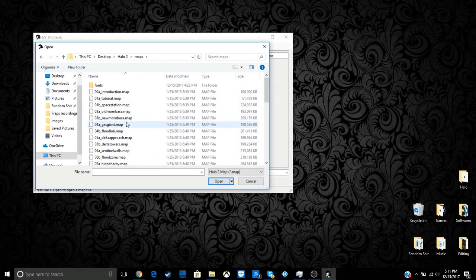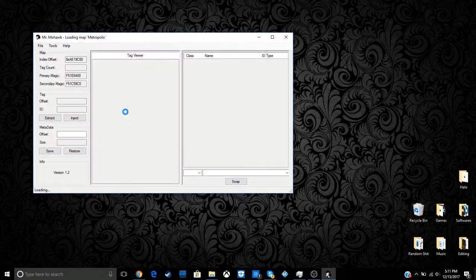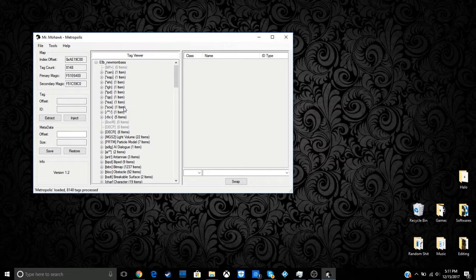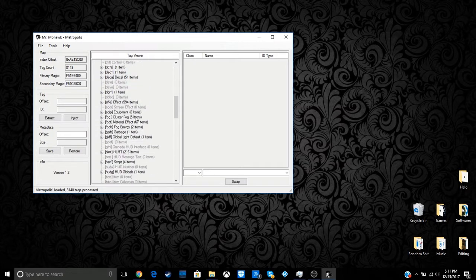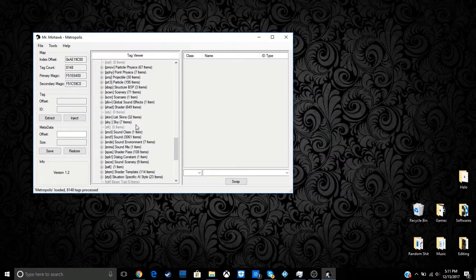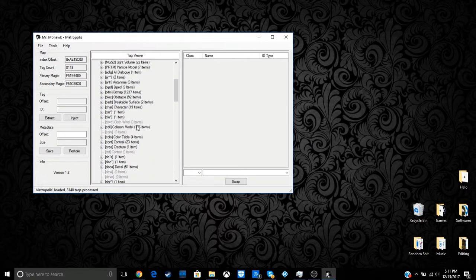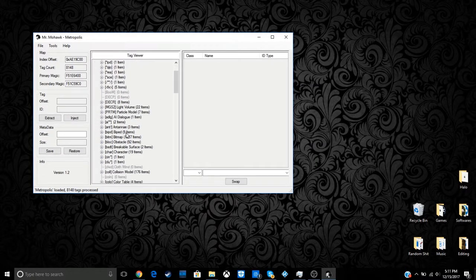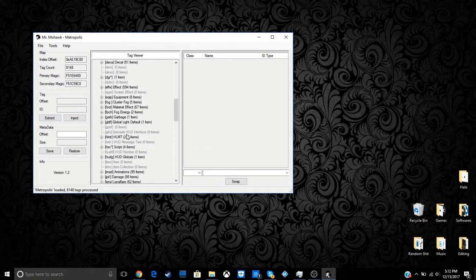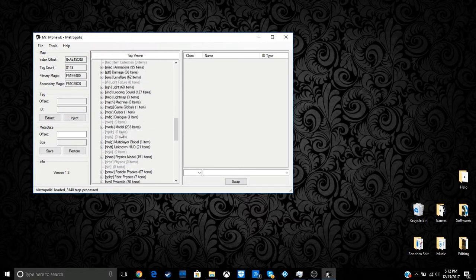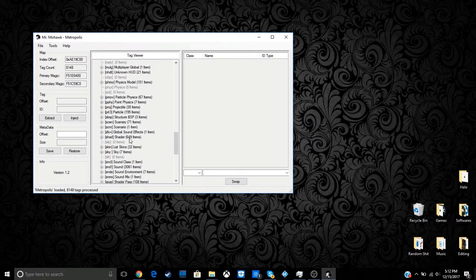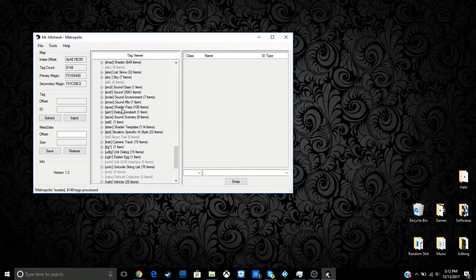So I'm going to go ahead and edit New Mombasa or Metropolis. Once it loaded up, it's going to look pretty complicated, but I'm not going to lie, it's extremely easy to get the hang of it. I don't know what half of this stuff is because I haven't played with it too much, and I wouldn't mess around with a lot of it because you might mess something up in the campaign that might make it crash, or you might really screw up something, who knows. But that's why we made the extra map file, right?